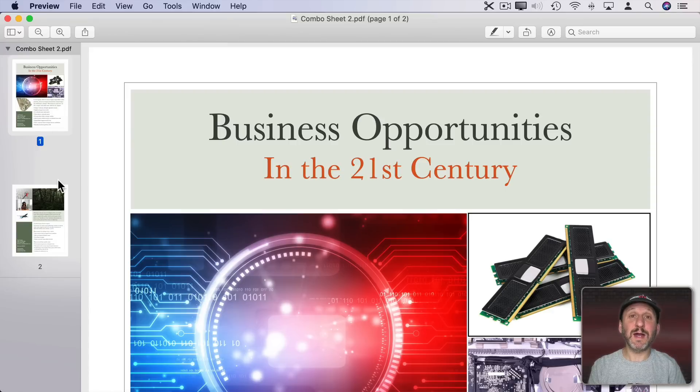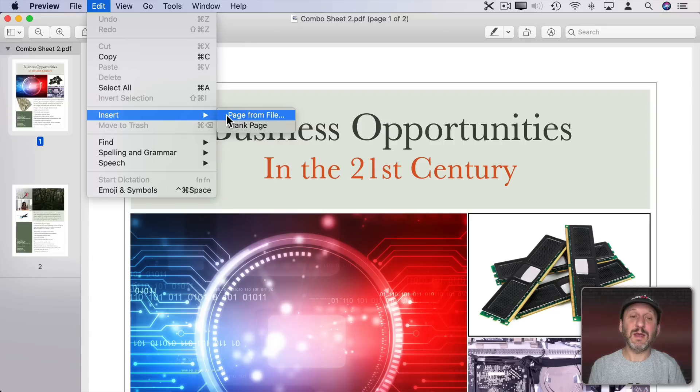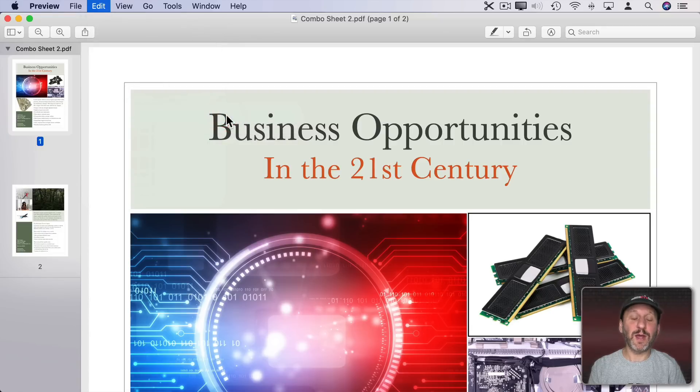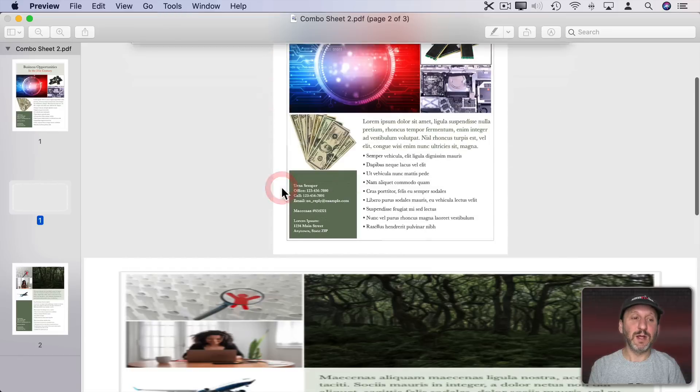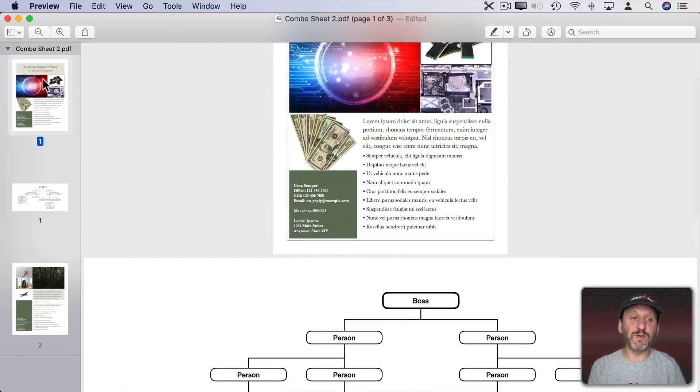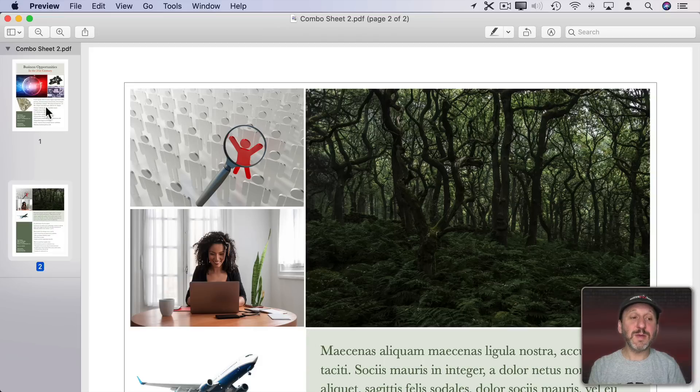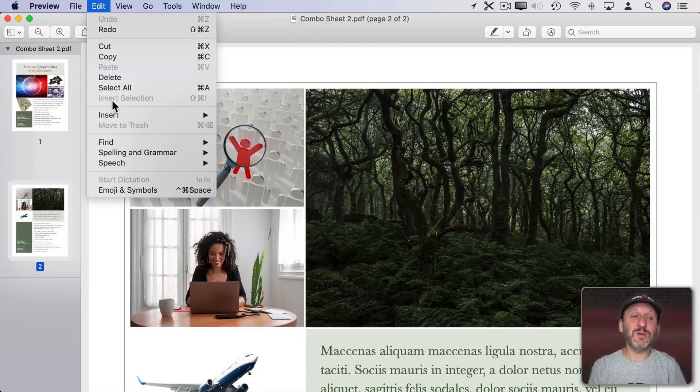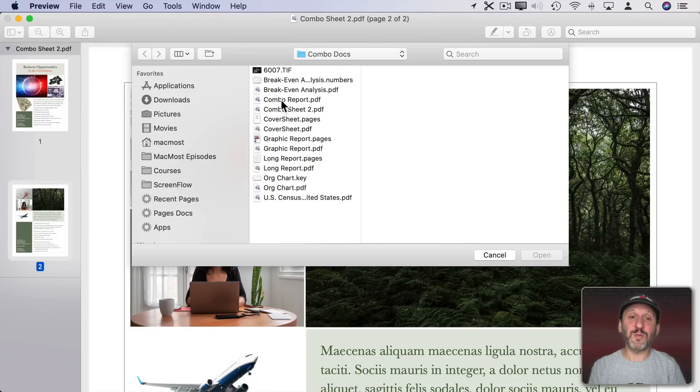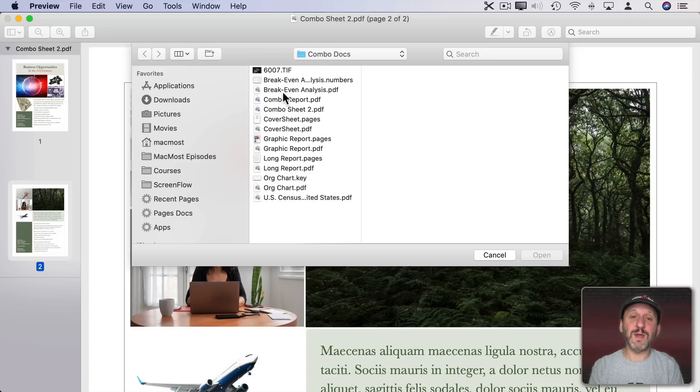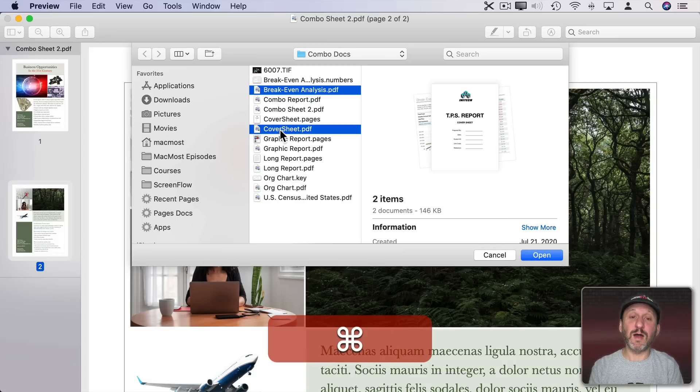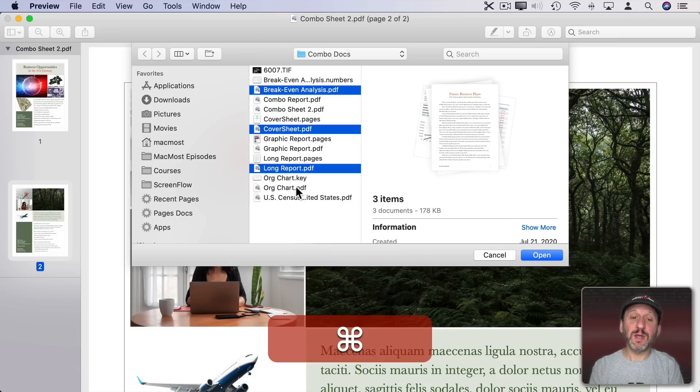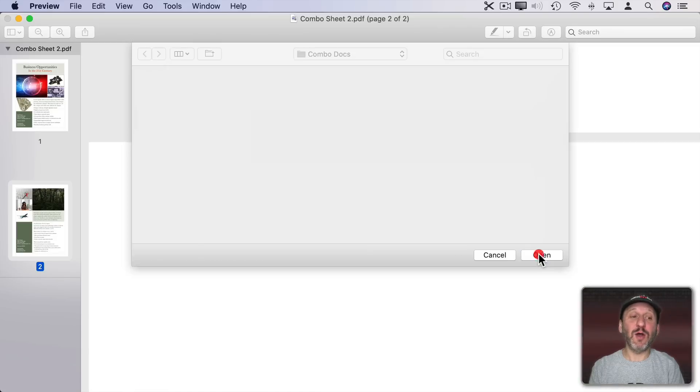Another way you can bring documents in is to go to Edit, Insert, and then Page from File. So I can grab a page, let's grab this Org Chart here, and you can see I've started over again and it inserted that file in between these. So let me undo that and go to Page Two. The great thing about using Insert, Page from File seems like it's a longer process but you can select multiple files. So let's grab the Break-Even Analysis. I'm going to hold the Command key down. Grab the Cover Sheet. Grab the Long Report and the Org Chart and the Census data. Then Open.